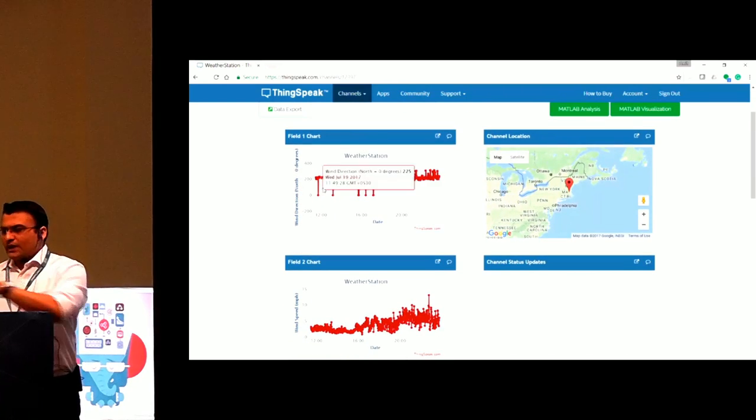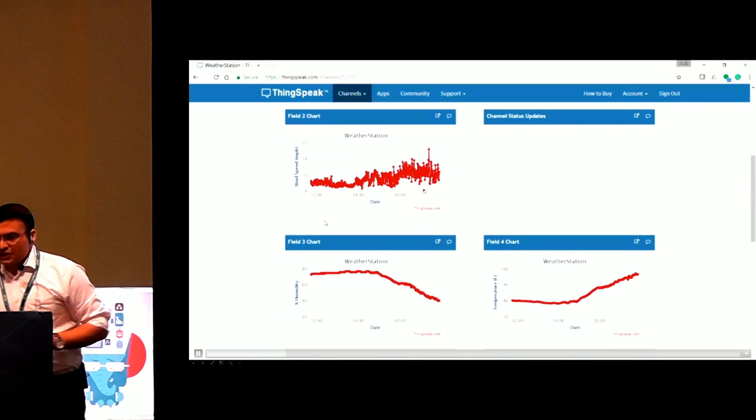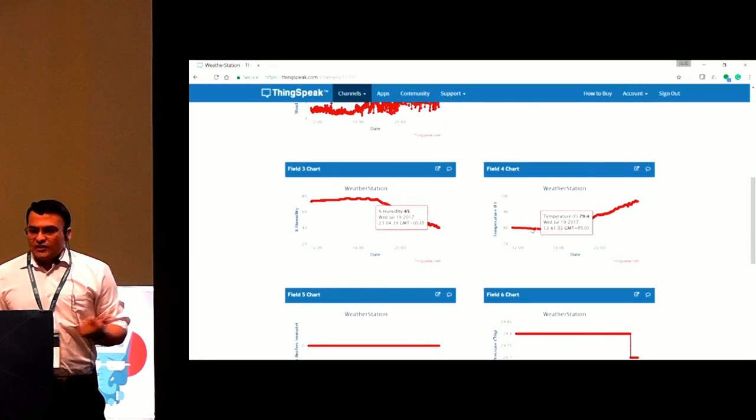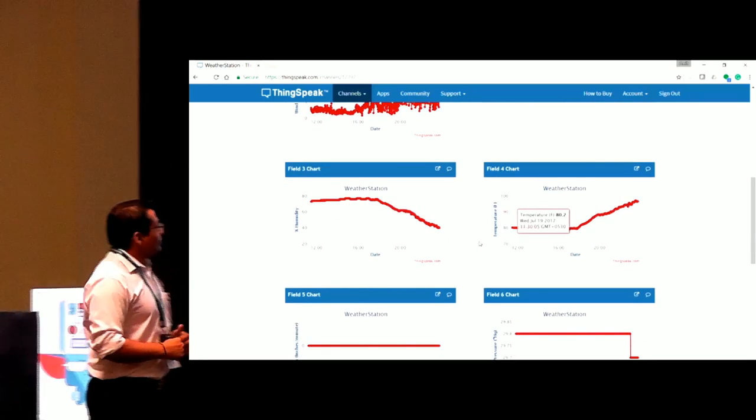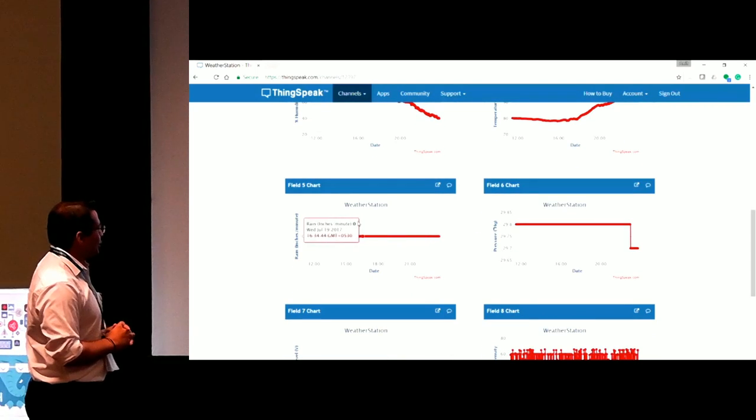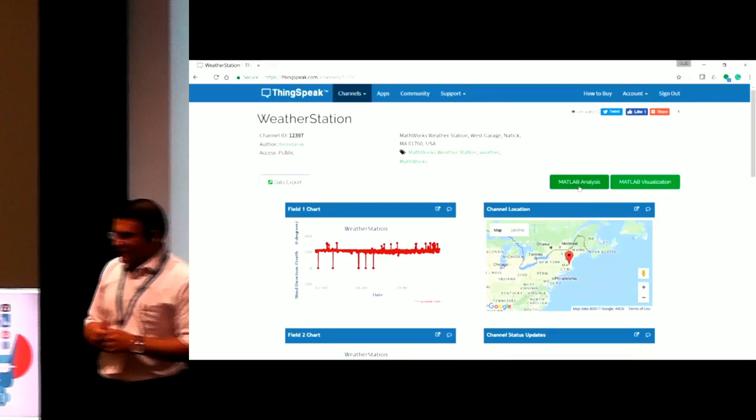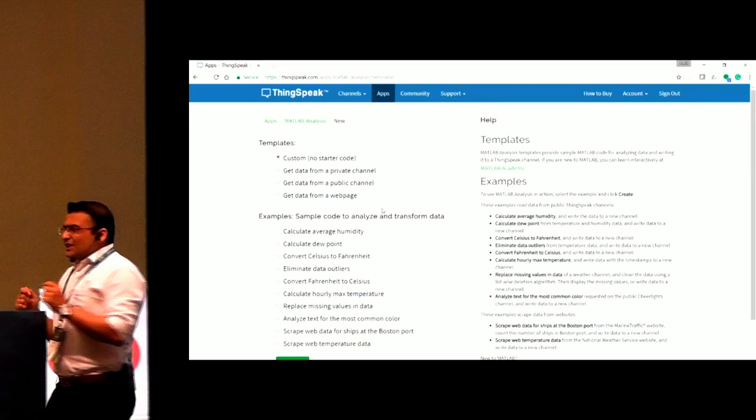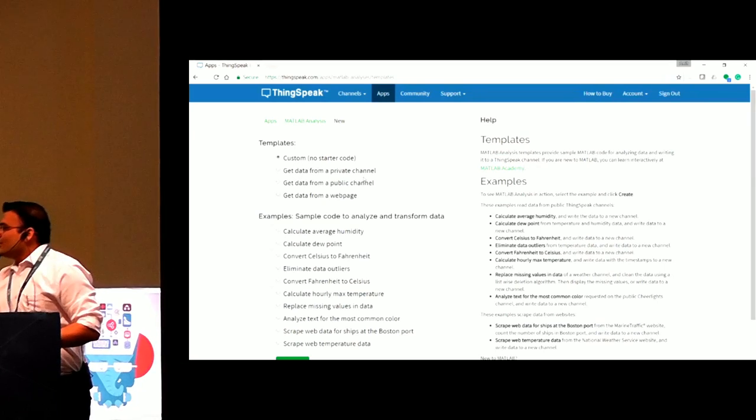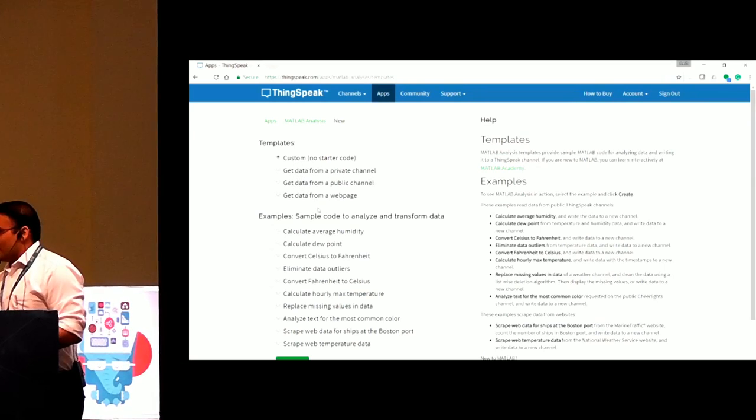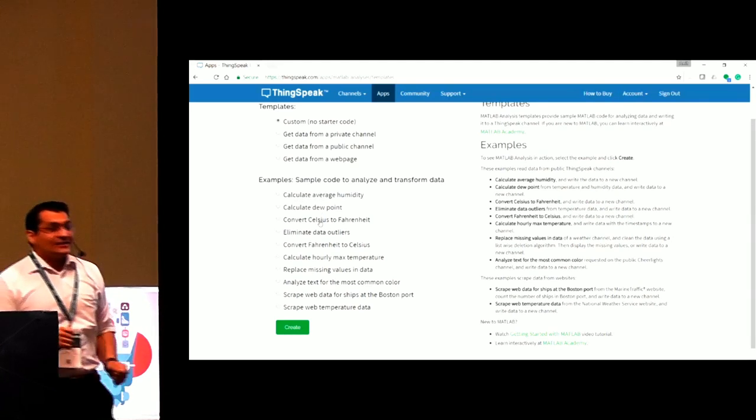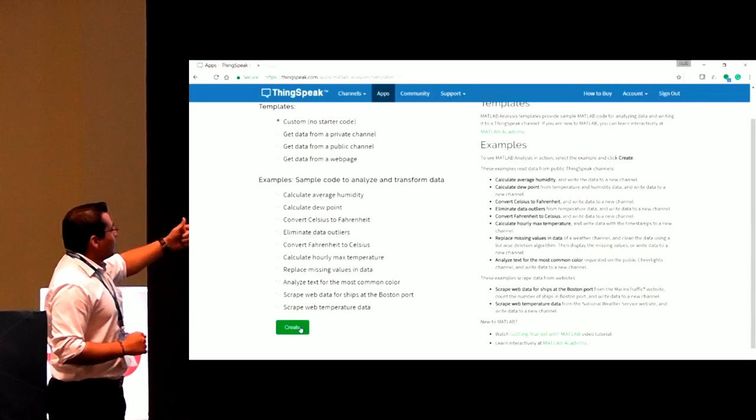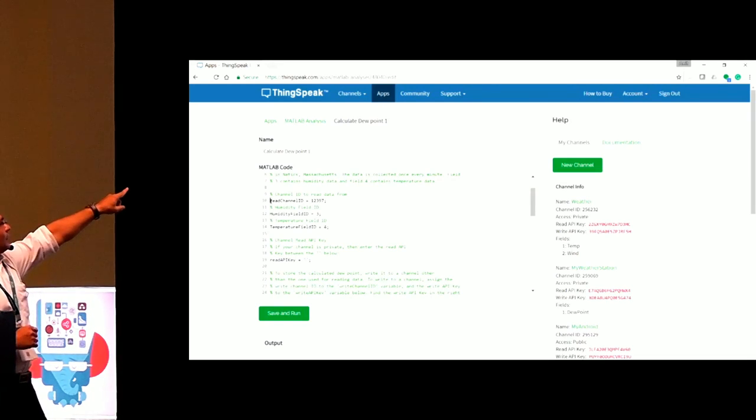This is located in the US. Wind speed, humidity, temperature, very nicely captured. Continuous data is getting in. Now let's say you want to do some analysis, like dew point calculation. There is no sensor available. You can do analysis right there. So there are readymade templates available. You can create your own template.